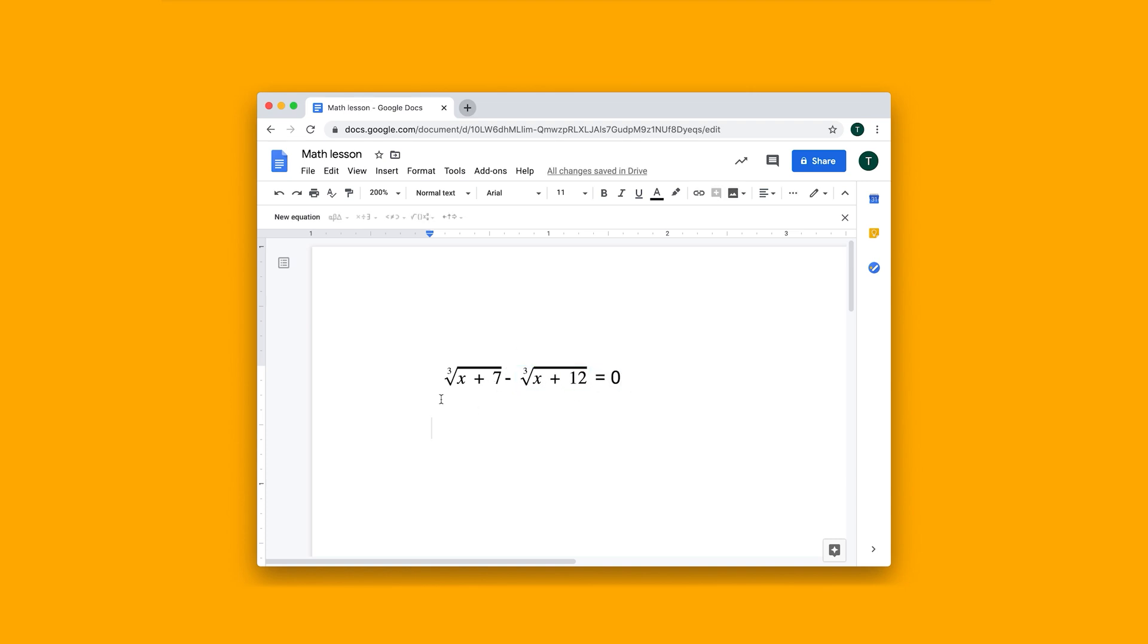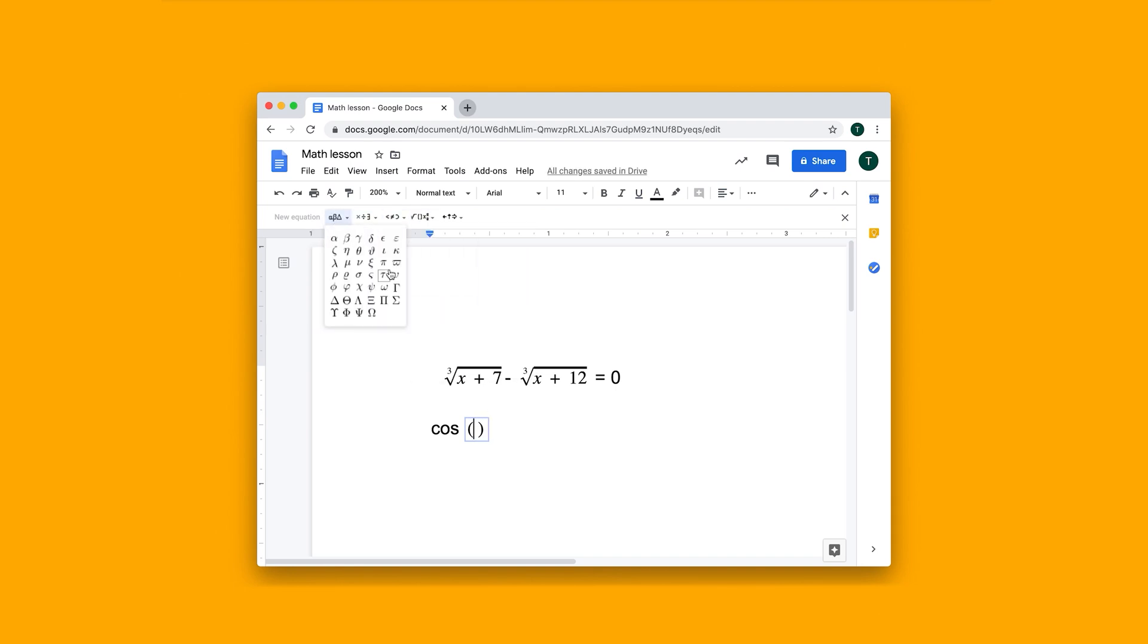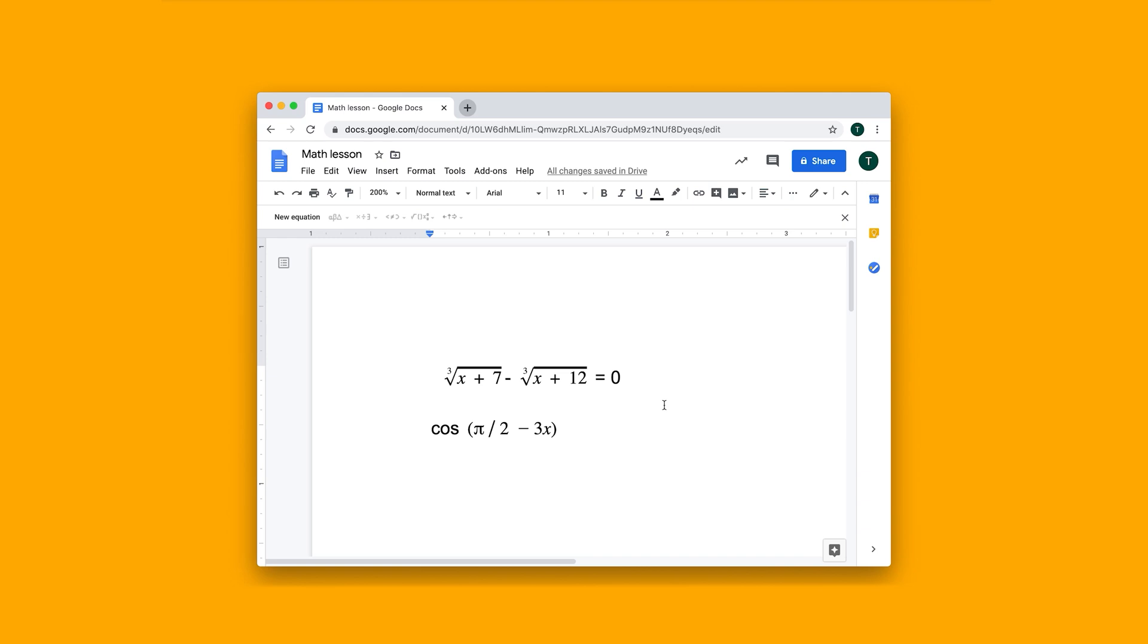But, you know, I'm not just restricted to sort of math operations. I can also do things like adding this. I can add Greek letters like pi, for example. And so that's how I can add math equations to a Google Doc.